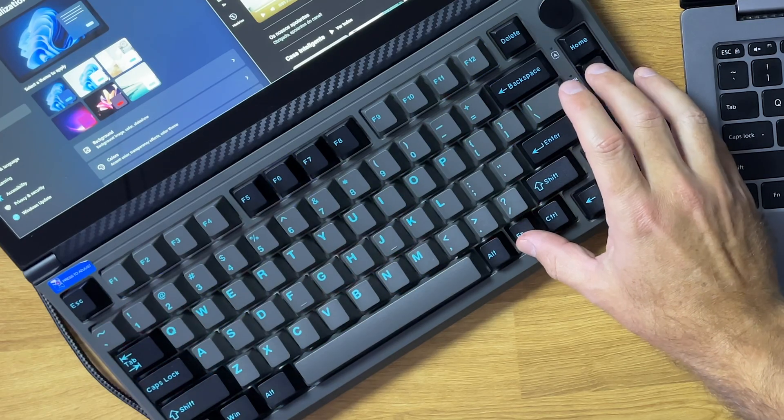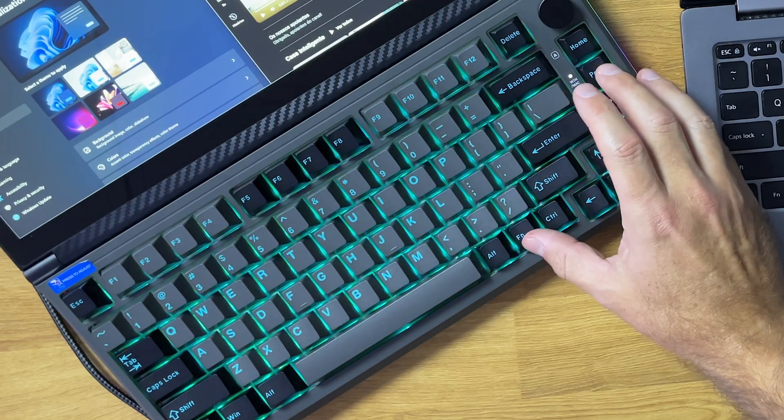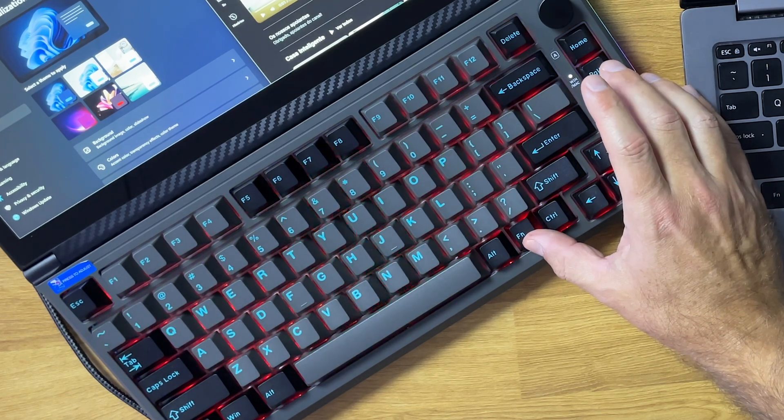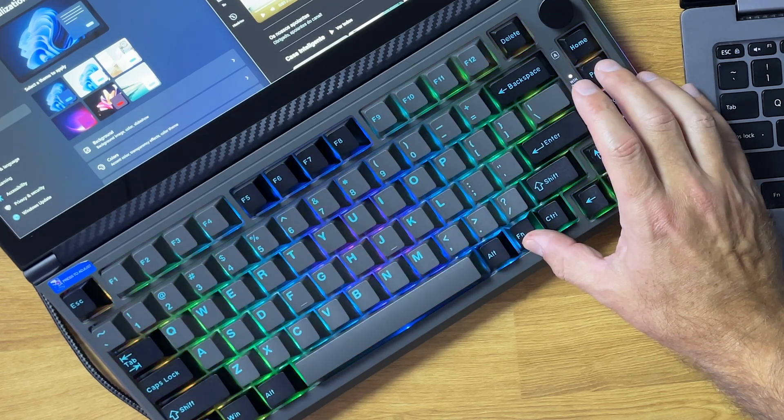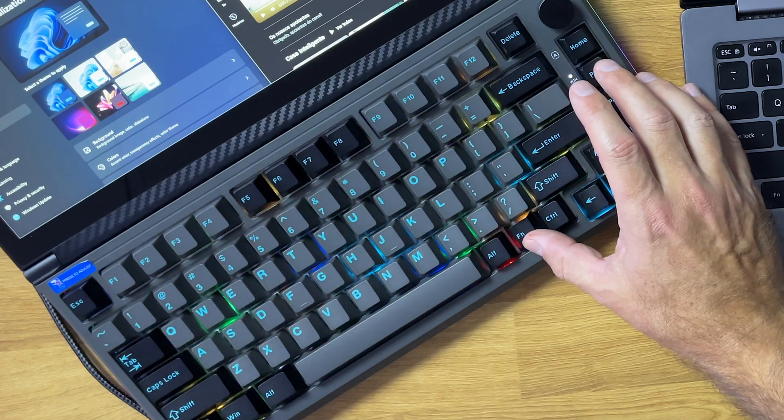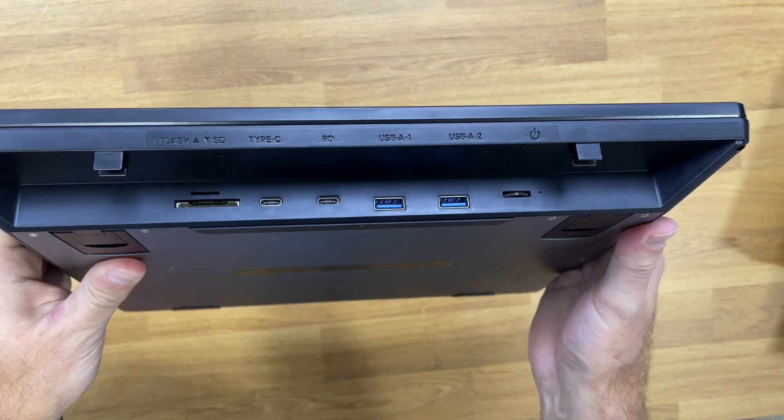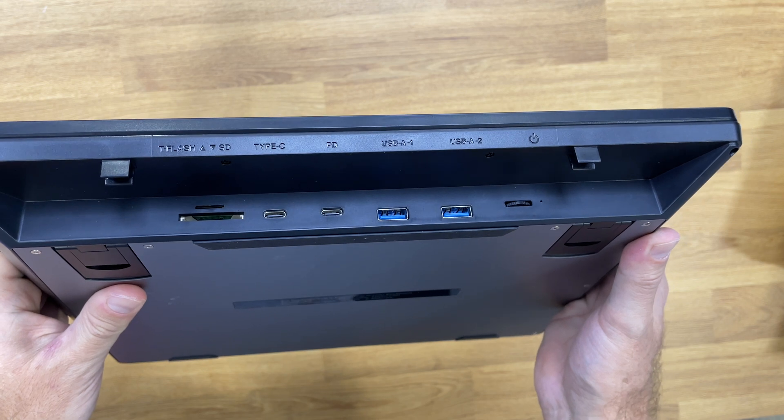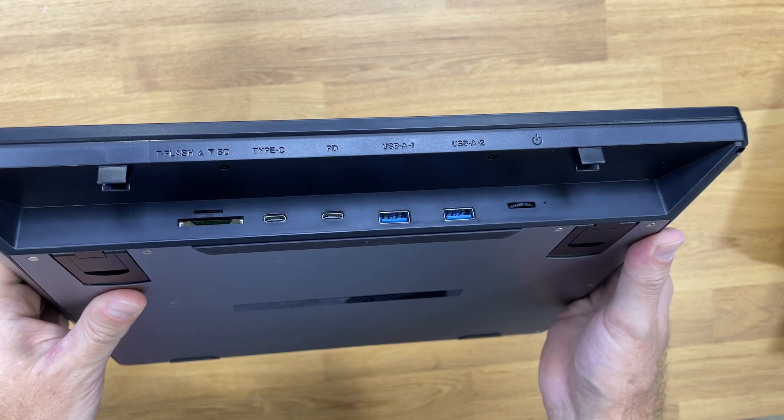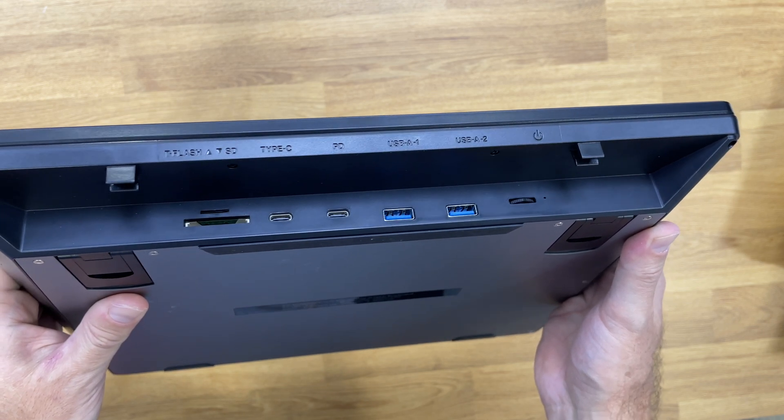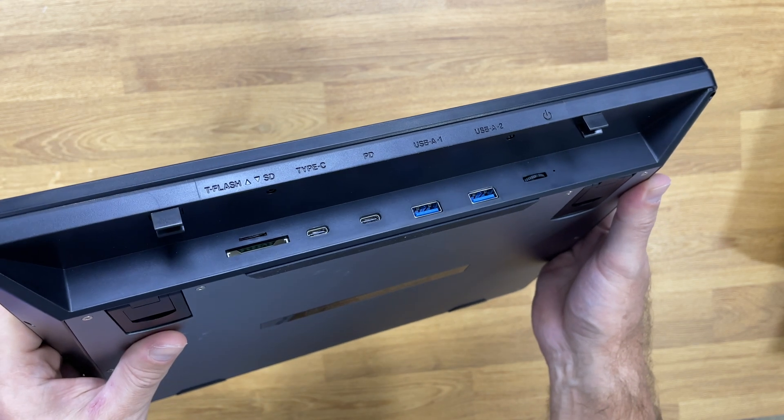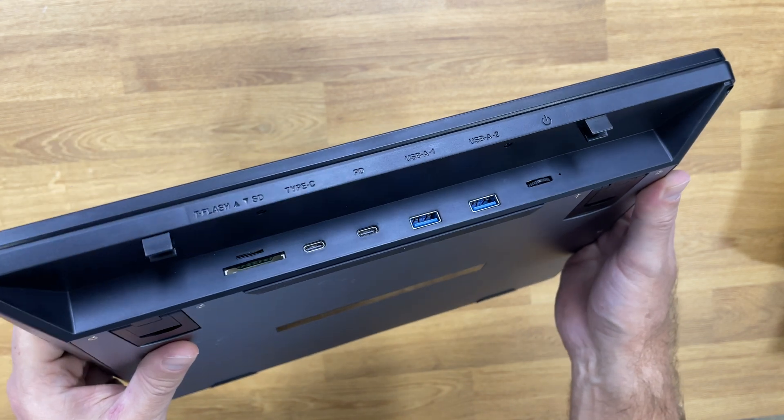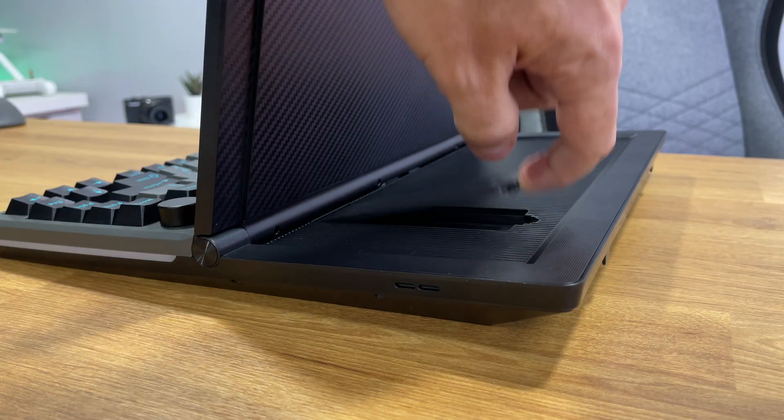The keyboard has 82 mechanical keys that can be removed and replaced with other colors or layouts, so we can do a lot of do-it-yourself right over here, and it has an integrated docking station. We can see at the back it has one SD slot, one micro SD slot, two USB Type-C with charging up to 60 watts, two USB Type-A 3.0, and a power button.